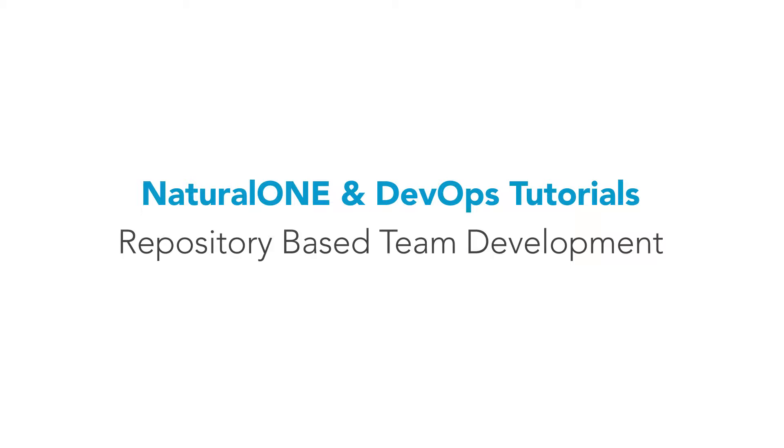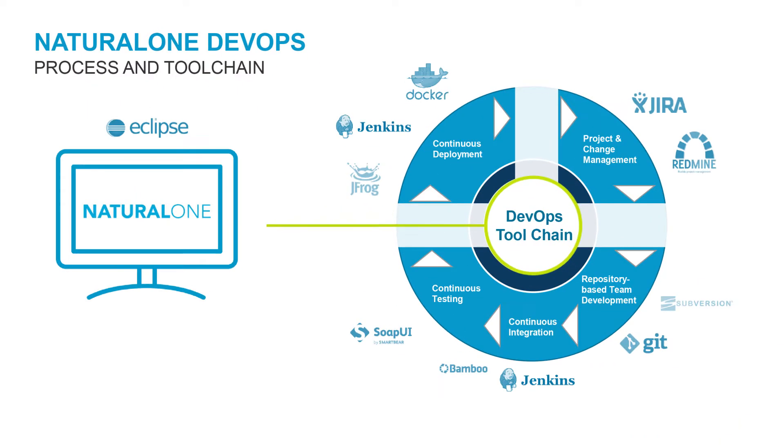In this section, we'll focus on repository-based team development. This is an illustration of the Natural 1 DevOps process and toolchain.